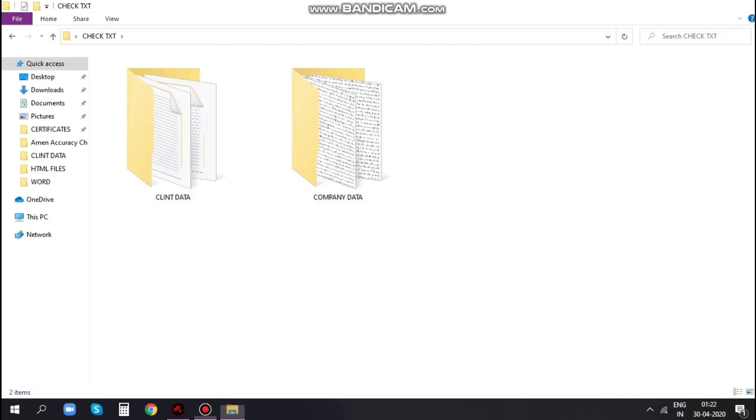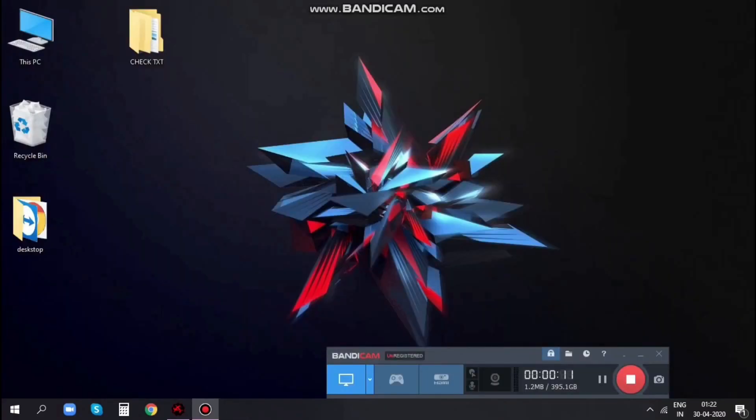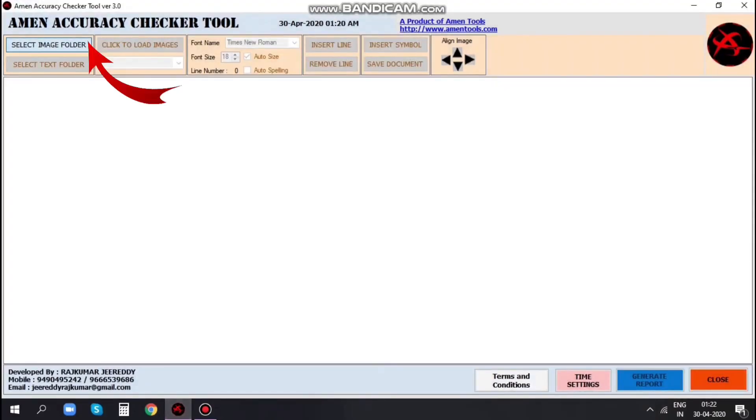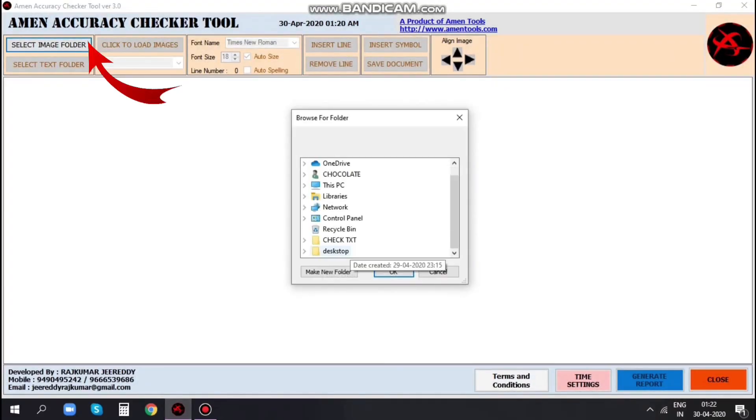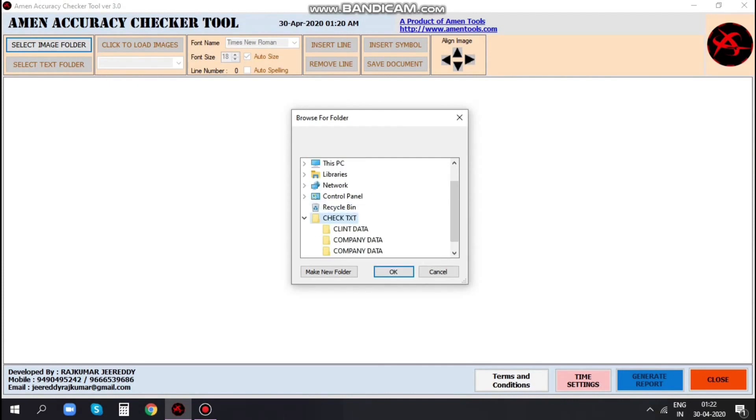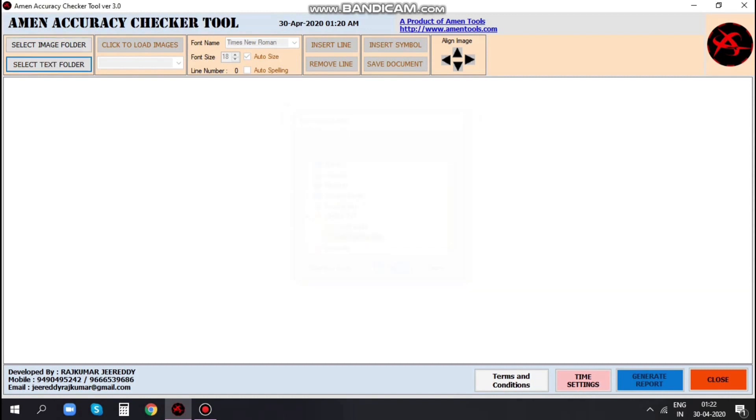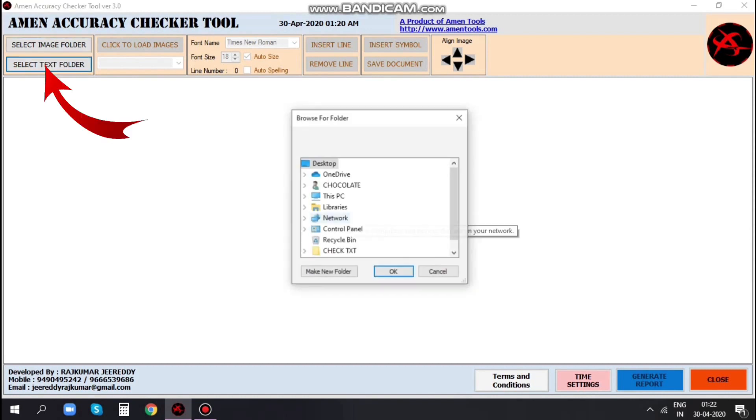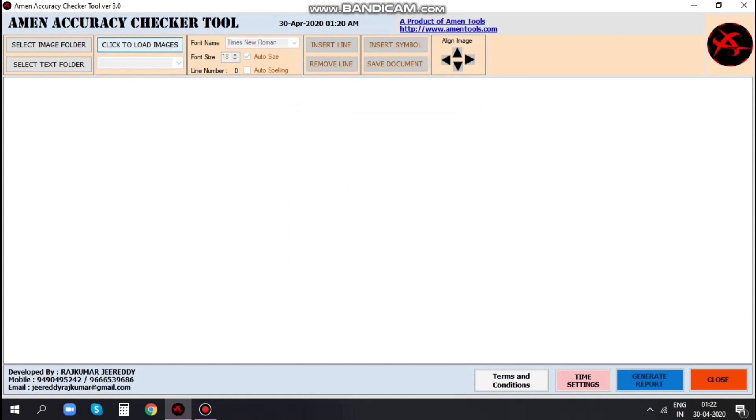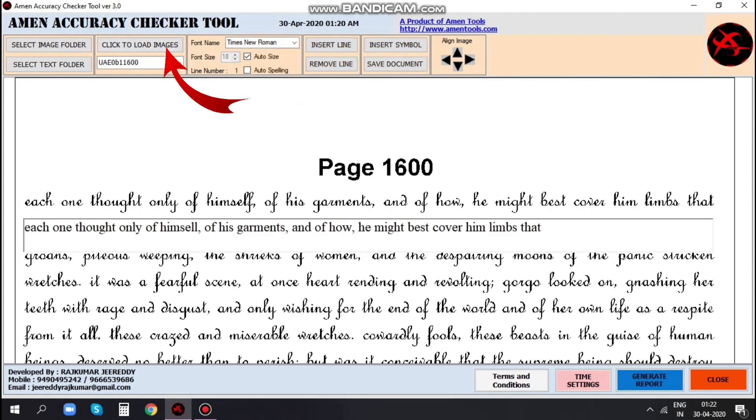Now open Armand Accuracy Checker application and select image folder to input the data entry files. In this demo, I am choosing the company data folder and now select the text folder option to input the data entry files. Select the font size, if you required.